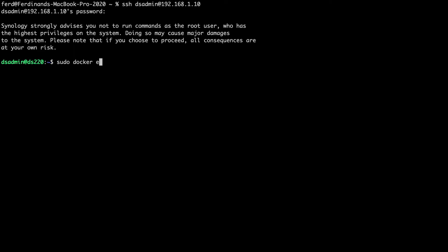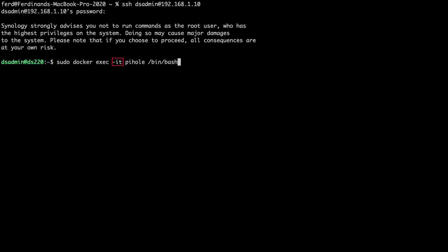Next, I'll issue this command here, which tells Docker to execute the command bin bash on the Pi-hole container, which I've also named Pi-hole, with the -i or interactive option and the -t or tty flag to provide an interactive bash shell on the Pi-hole Docker container.